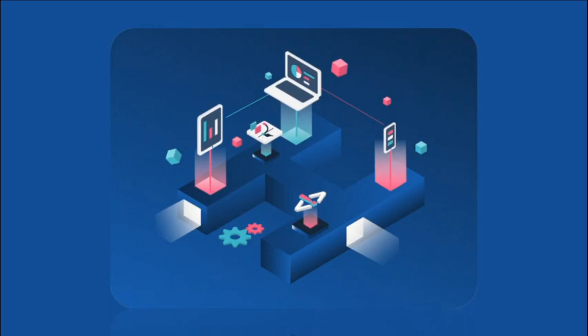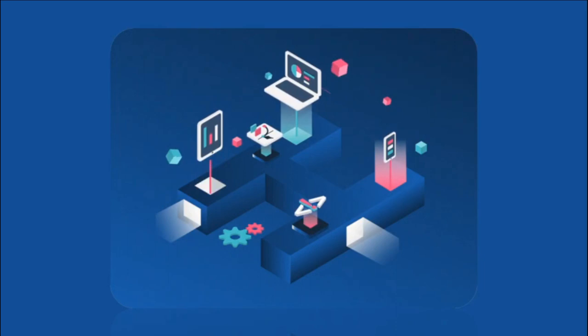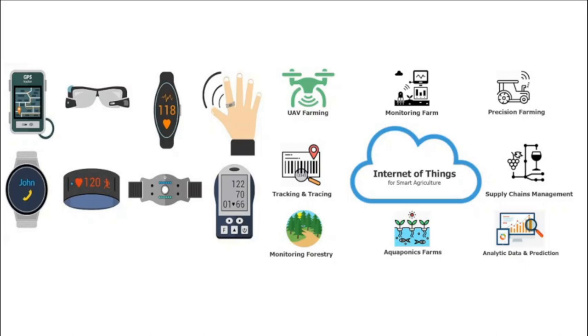Examples of IoT: smart wearables, smart health monitoring, traffic monitoring, IoT in agriculture with many sensors, smart devices, robots, smart grids, water supply, and so on.